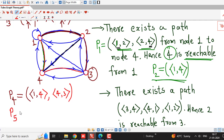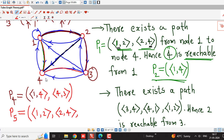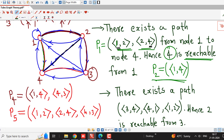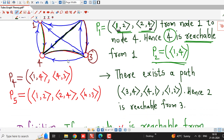We can write one more path: going from 1 to 2, then from 2 to 4, and then from 4 to 3, giving another path from vertex 1 to vertex 3. So because we are getting a path from 1 to 3, vertex 3 is reachable from vertex 1. To emphasize reachability, we need to show the existence of at least one path from vertex 1 to vertex 3.